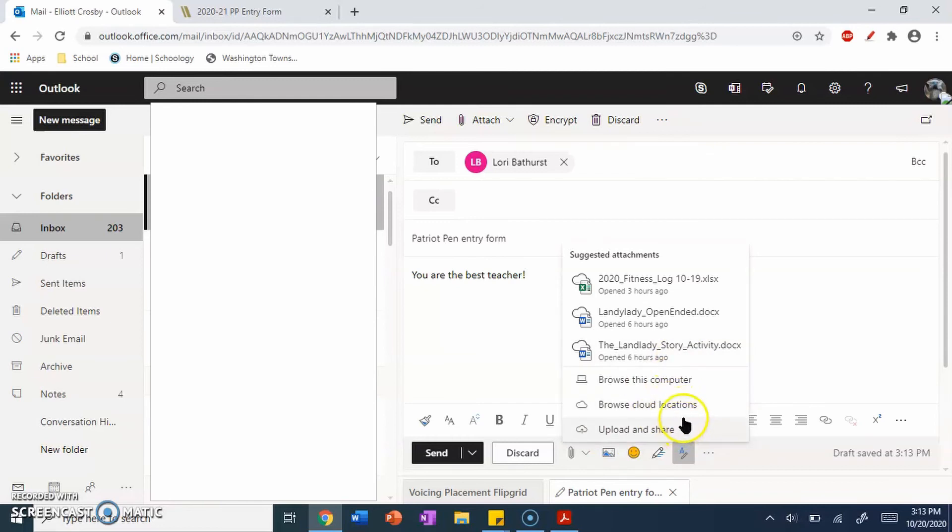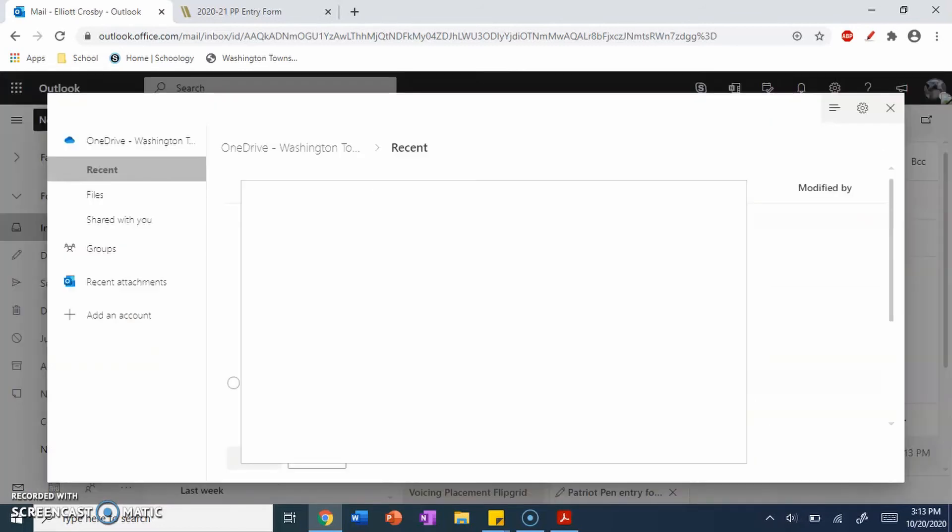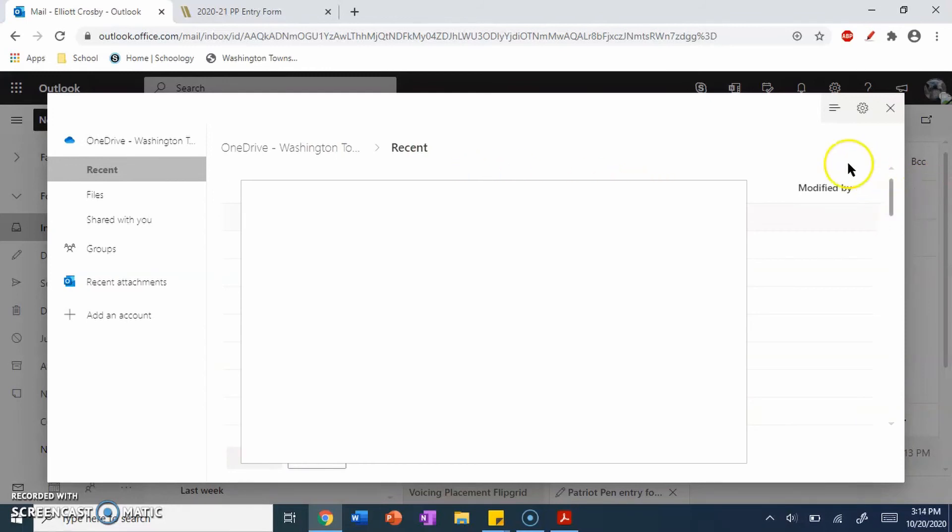and you go to Browse Cloud and Locations. It should take you to your OneDrive. Now, from here, you want to try to find where your PDF file is.